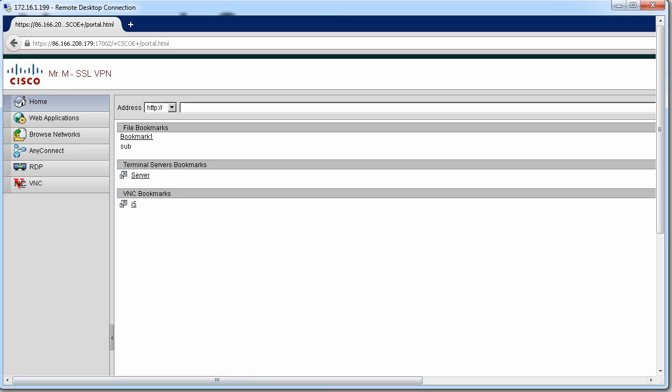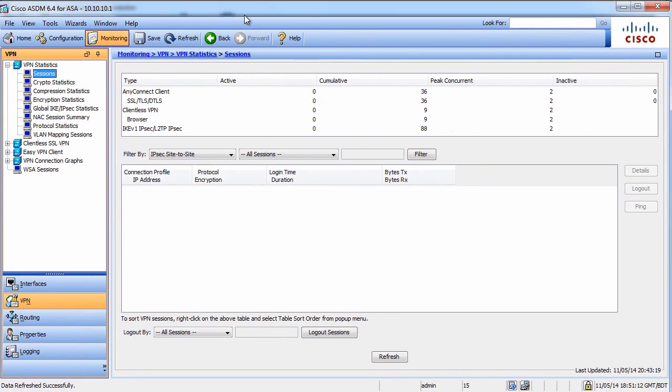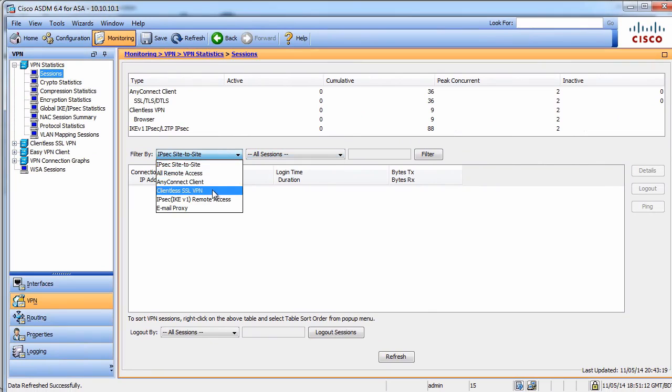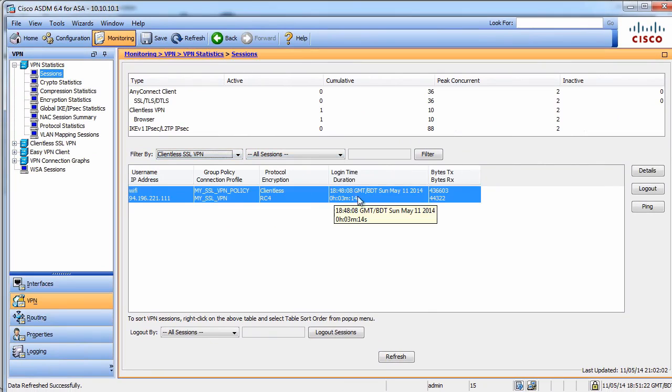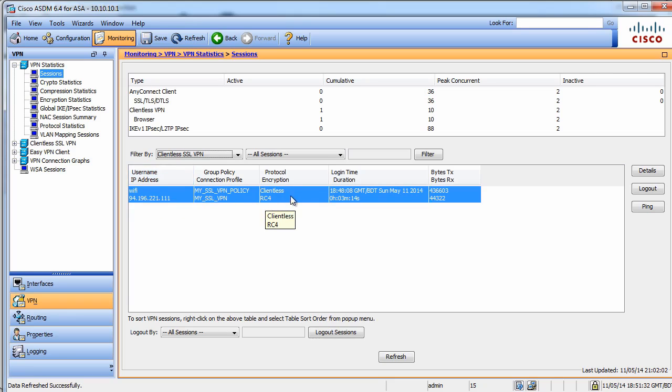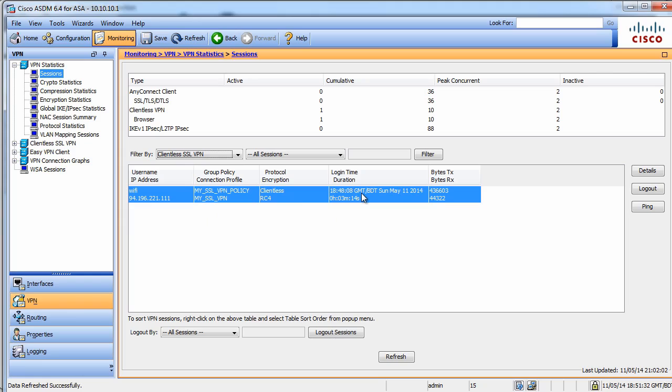I want to show you that on the ASA in the logs. If we go to VPNs and this is clientless, you will see that I am connected. It will report my username, IP address, group policy that was used, protocol, and I have been connected for the last 3 minutes. It will also show you bytes sent and received. This is like a summary, it is one connection only.